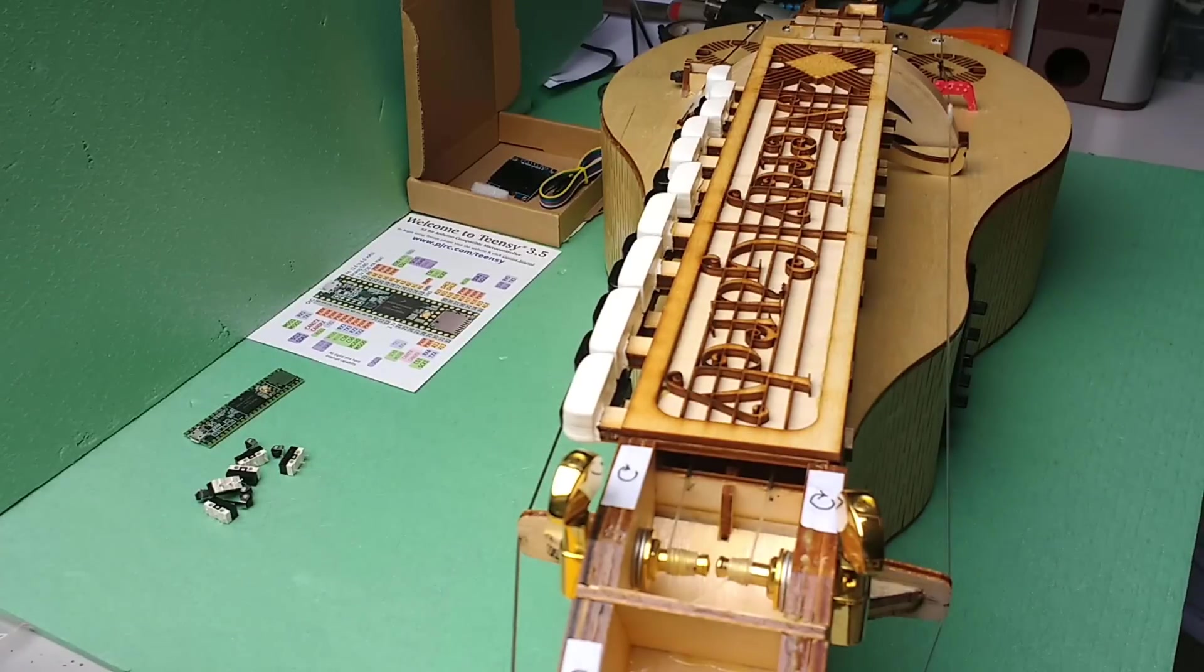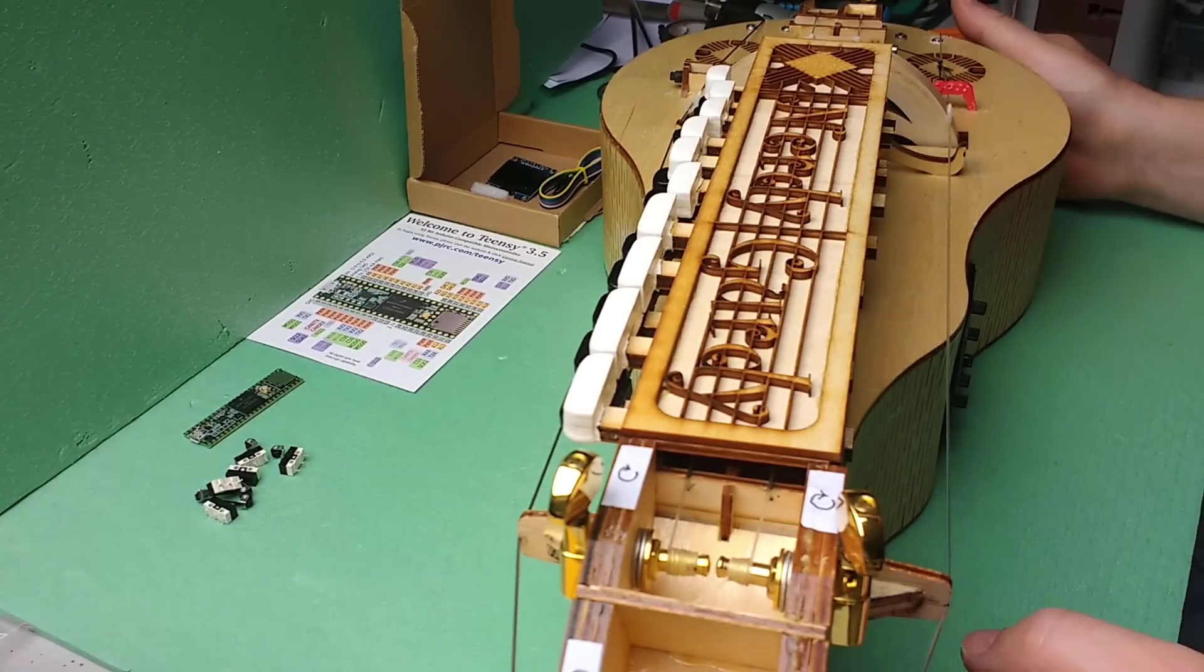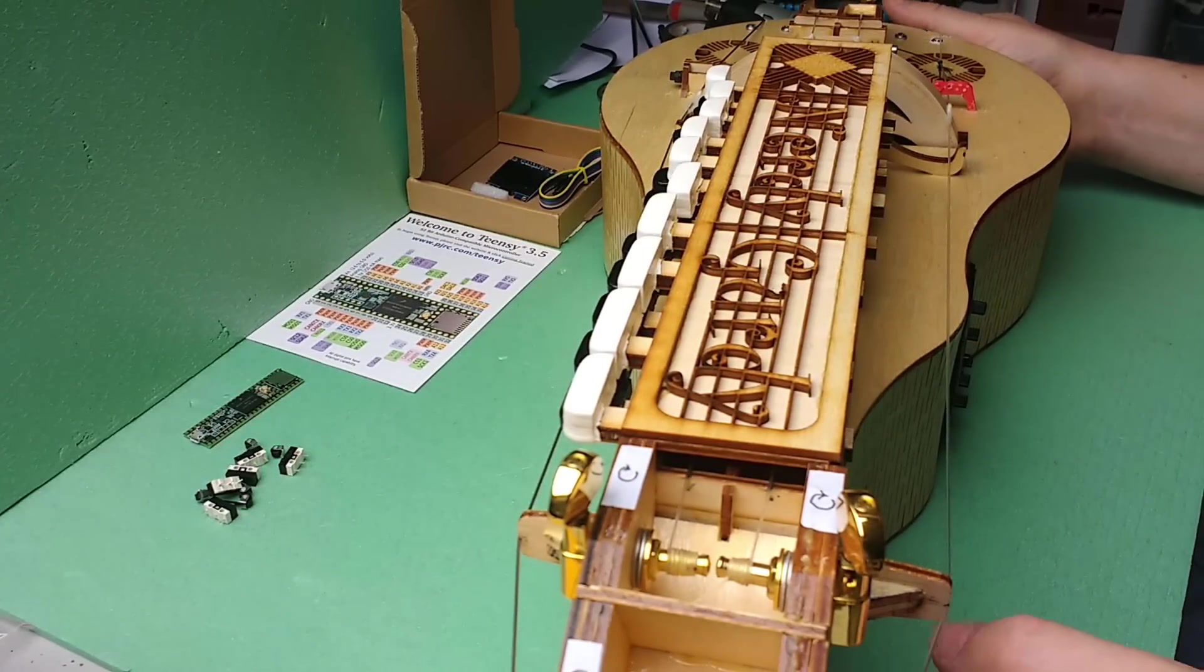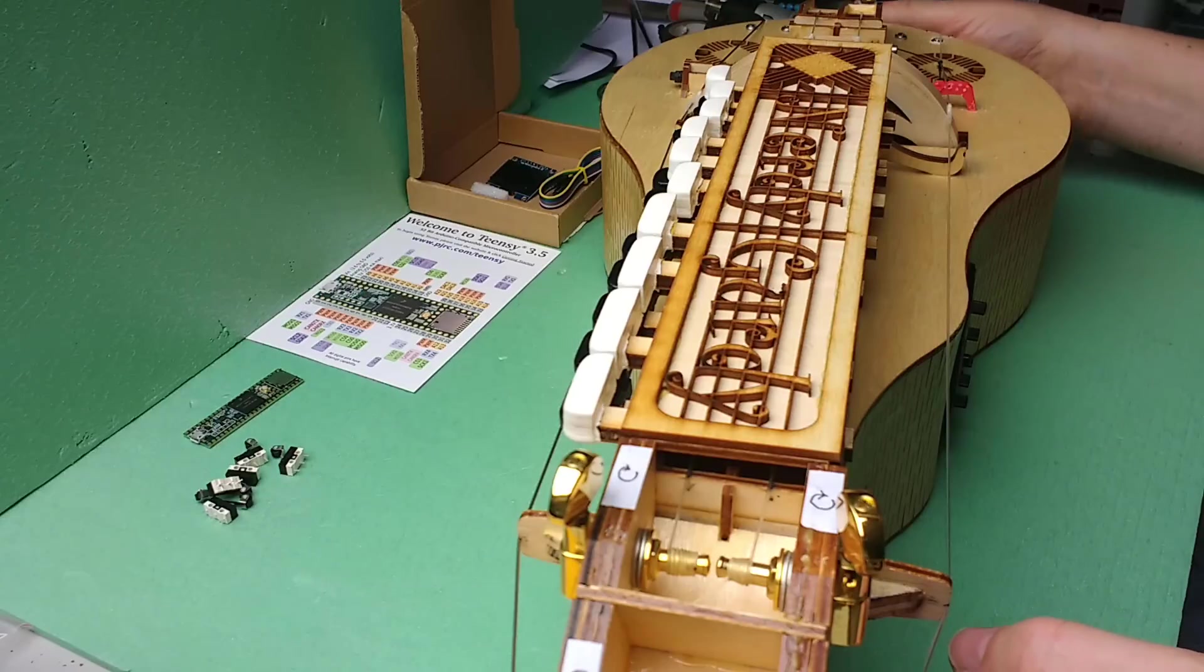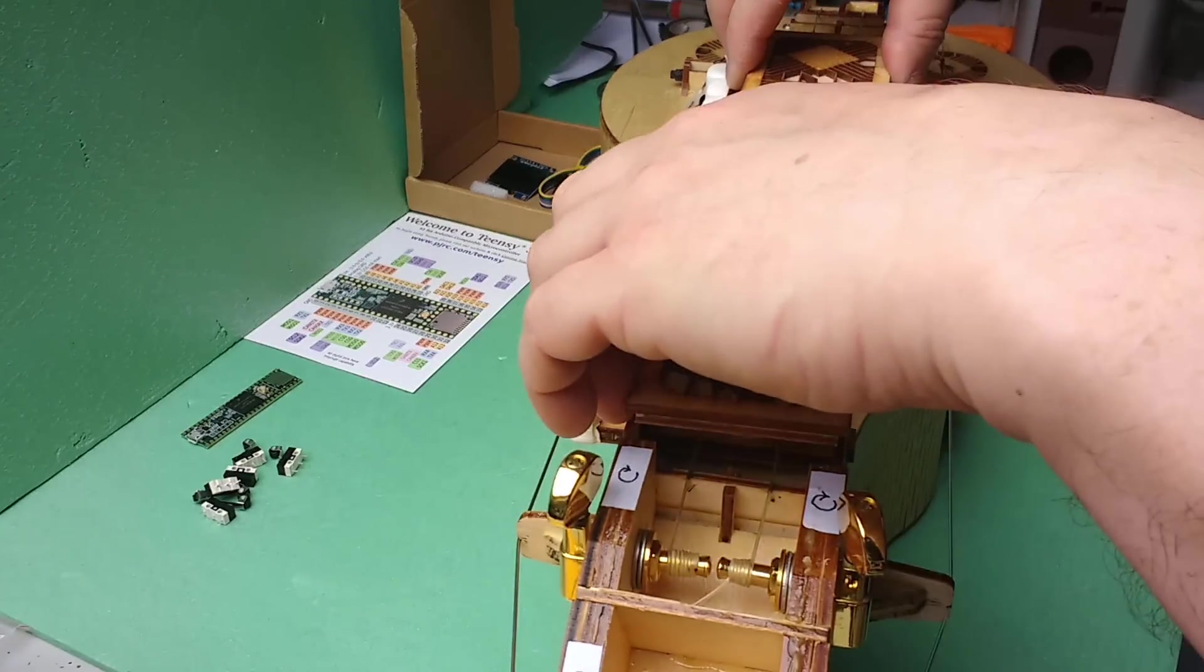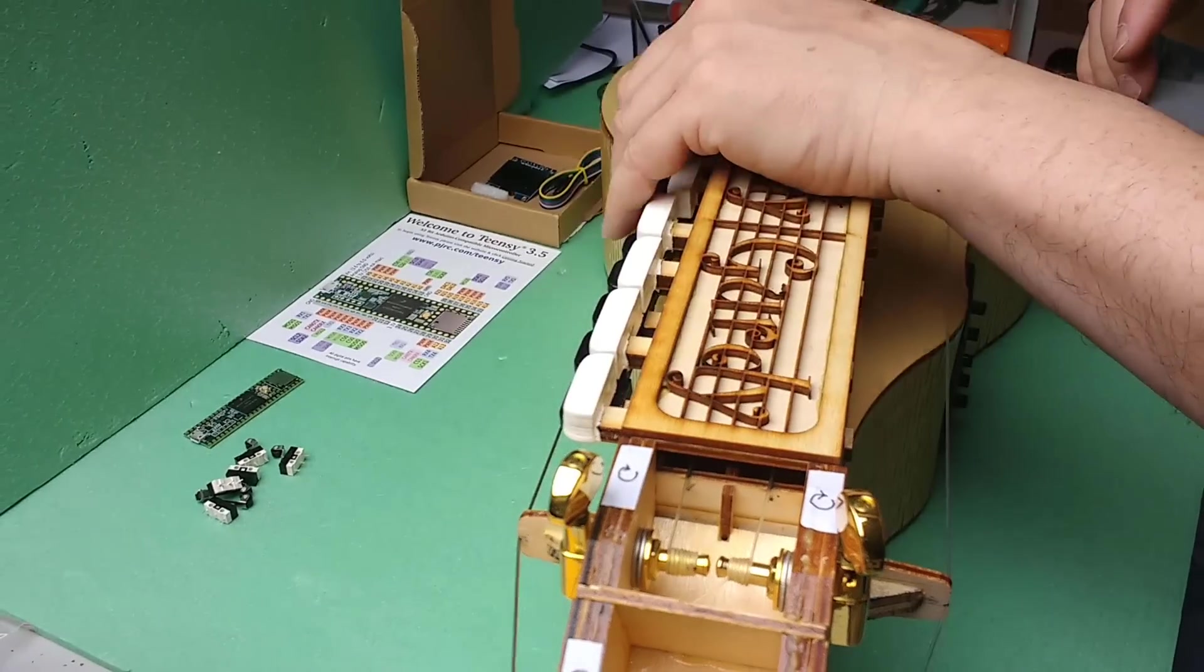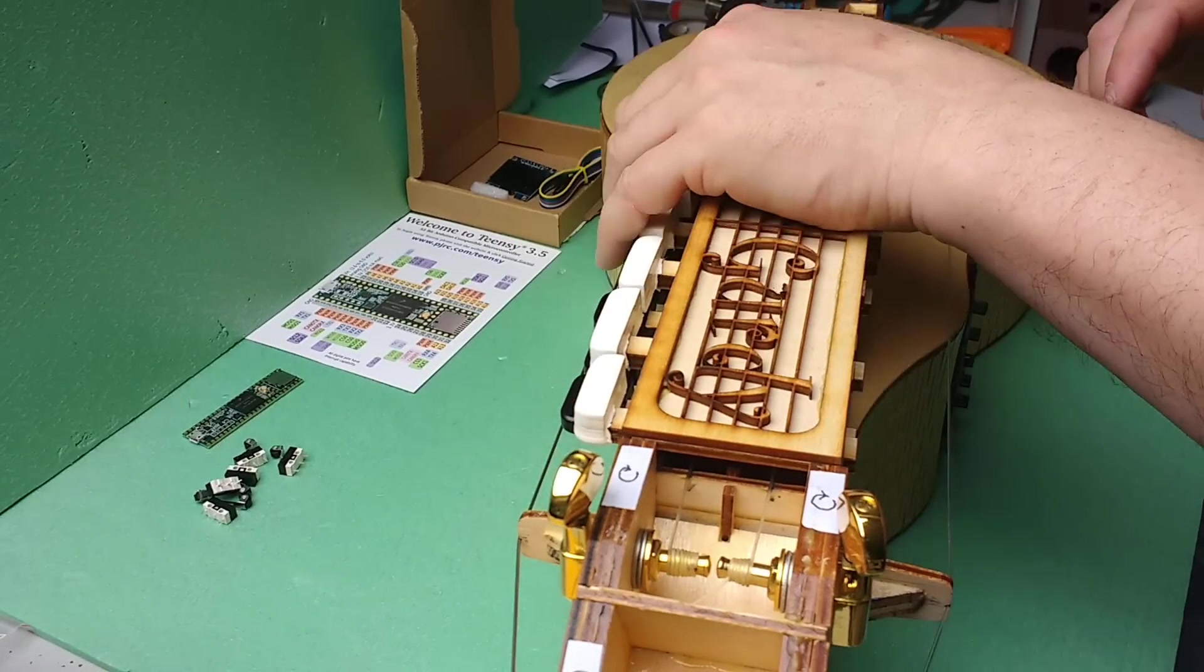Before starting, I need to give you a crash course in how a normal hurdy-gurdy works. Basically, you have—let me take this off—your hand goes here and plays the keys.